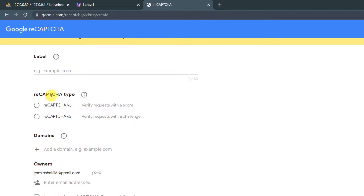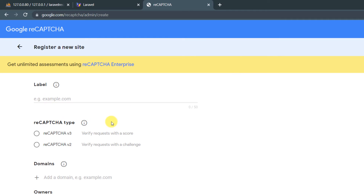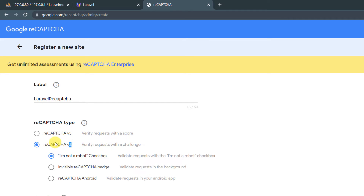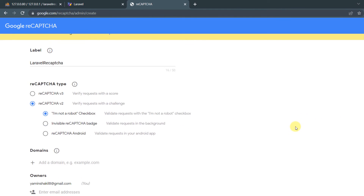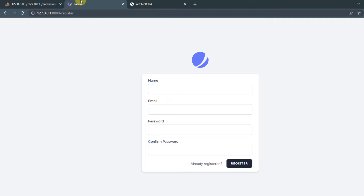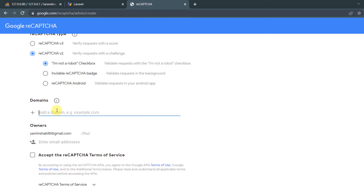On this page you need to give a label, choose a type, and add your domain. For the label enter something like 'laravel recaptcha'. Choose reCAPTCHA type v2, keep the 'Checkbox' option. For the domain, since we're running locally, just type localhost and press Enter — no http or .com needed.